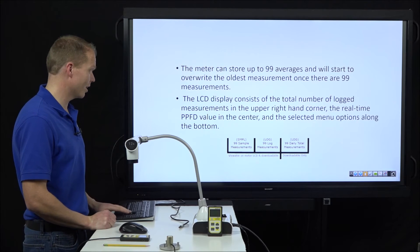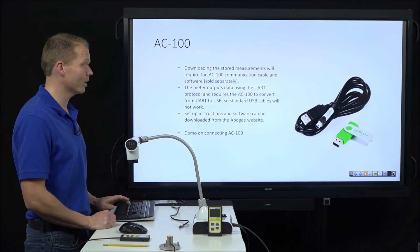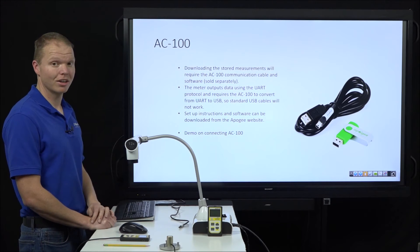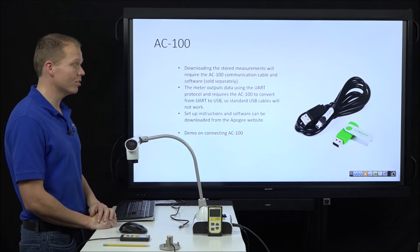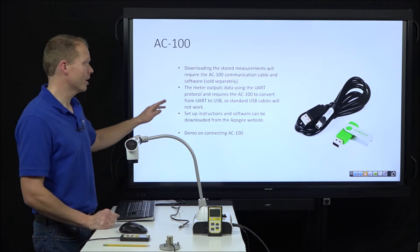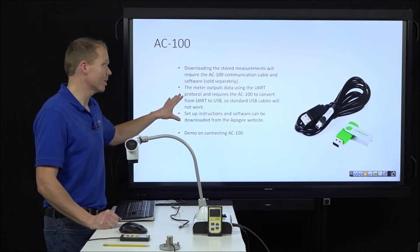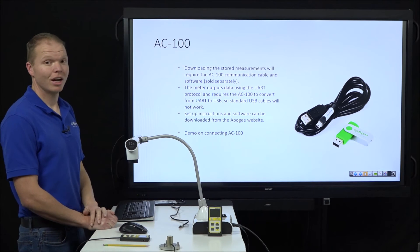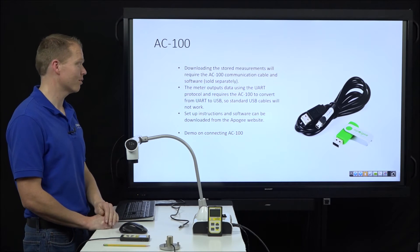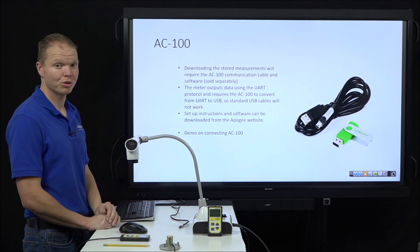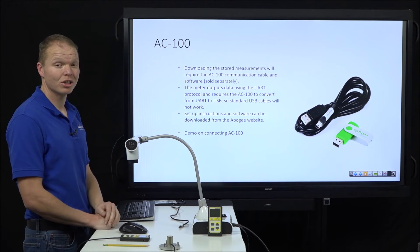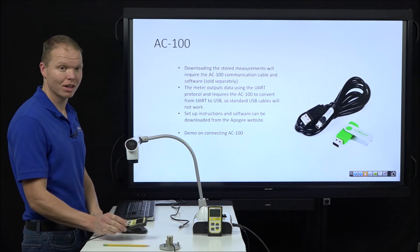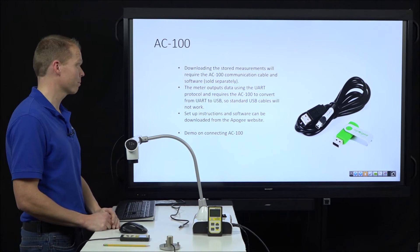The reason you need the AC100 cord is because the meter outputs using UART protocol and it requires that AC100 to convert it from UART to USB. So a regular USB cord will not allow you to get the data off of this onto your computer.